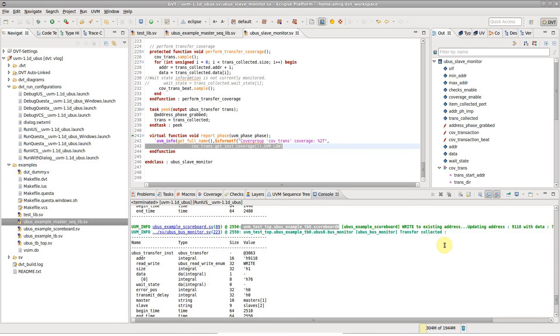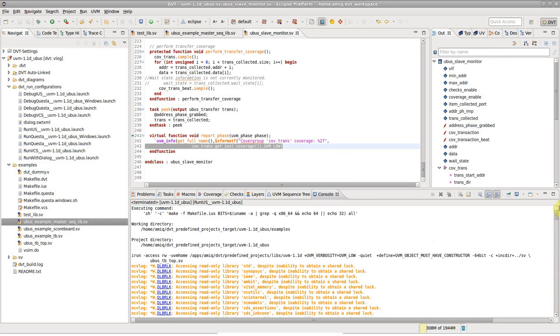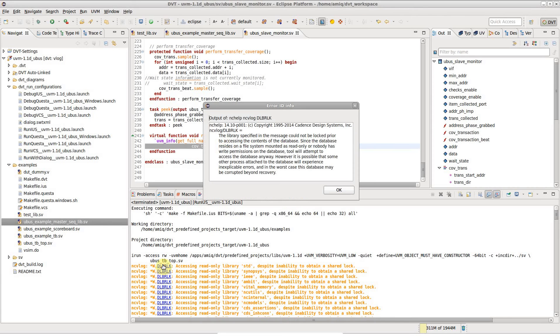Error codes are also hyperlinked when applicable, offering extended information about a particular error or warning.